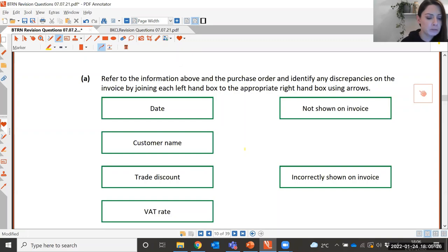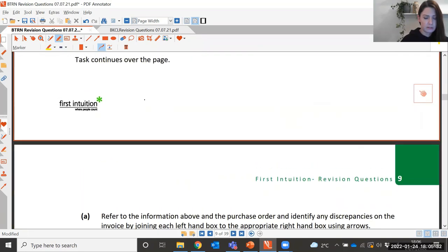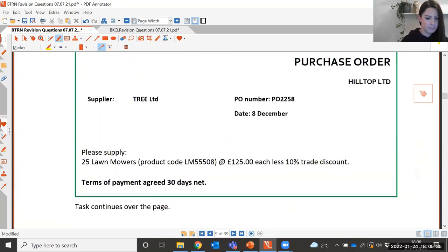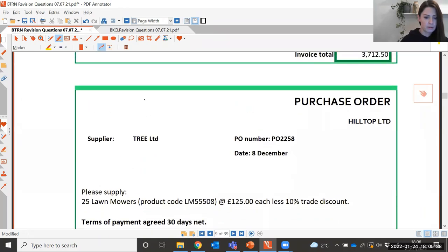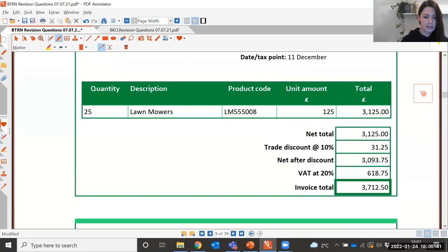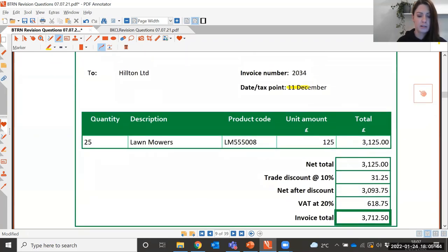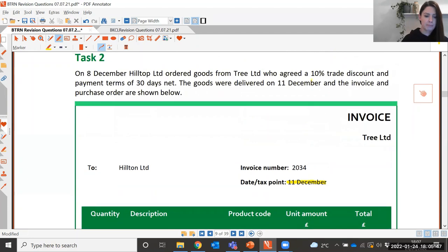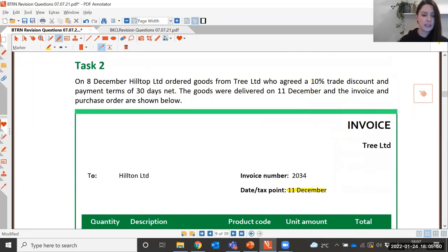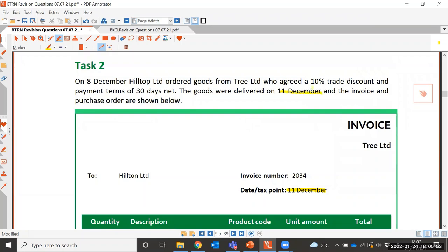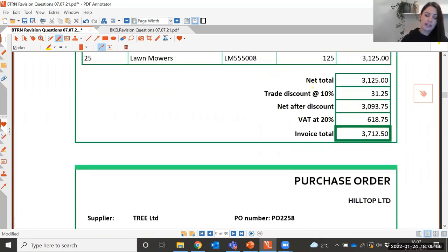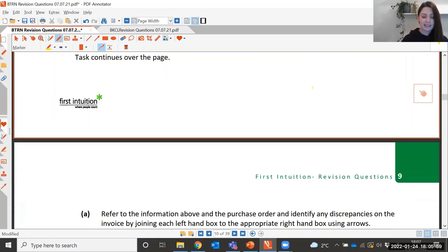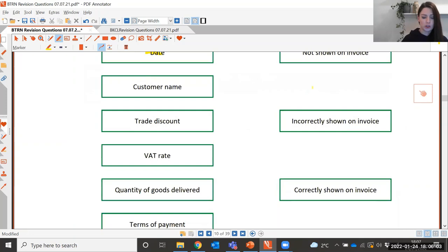First of all we have the date. The date on the invoice is the 11th of December, and we're told in the question that the goods were delivered on the 11th of December. So which box would we select — is it correctly shown on the invoice, incorrectly shown, or not shown? Good — it's correctly shown.